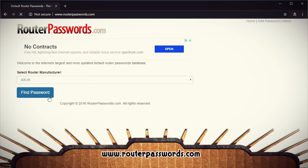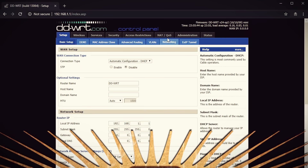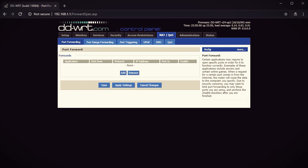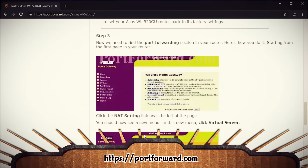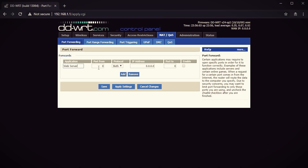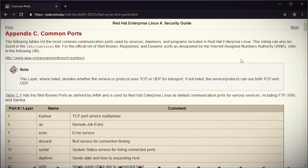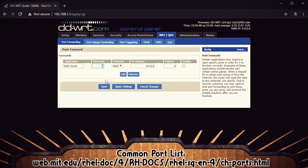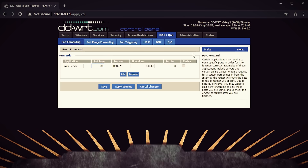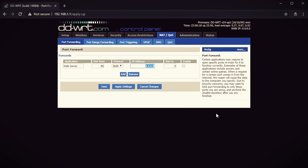If you didn't set up any login information, you probably just need to use the default username and password for your router. Once you've logged in, find the setting for port forwarding — if it's not obvious, look up guides online for your specific router. Once you find it, give the setting a name and type the port you want to use. For web servers, the default port is 80. If you're setting up a different type of server, you can find a list of common ports online. Then type the name of the computer you want to forward traffic to, and enter the WAN port — I'm using port 80, but for more security you could use a more obscure port number. Save the settings.